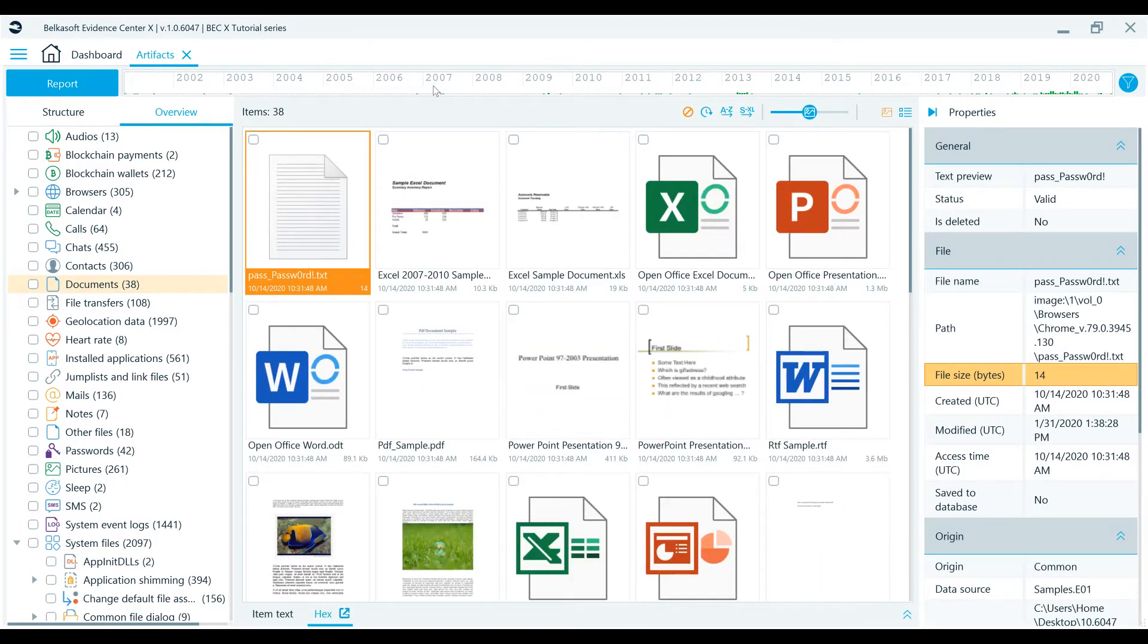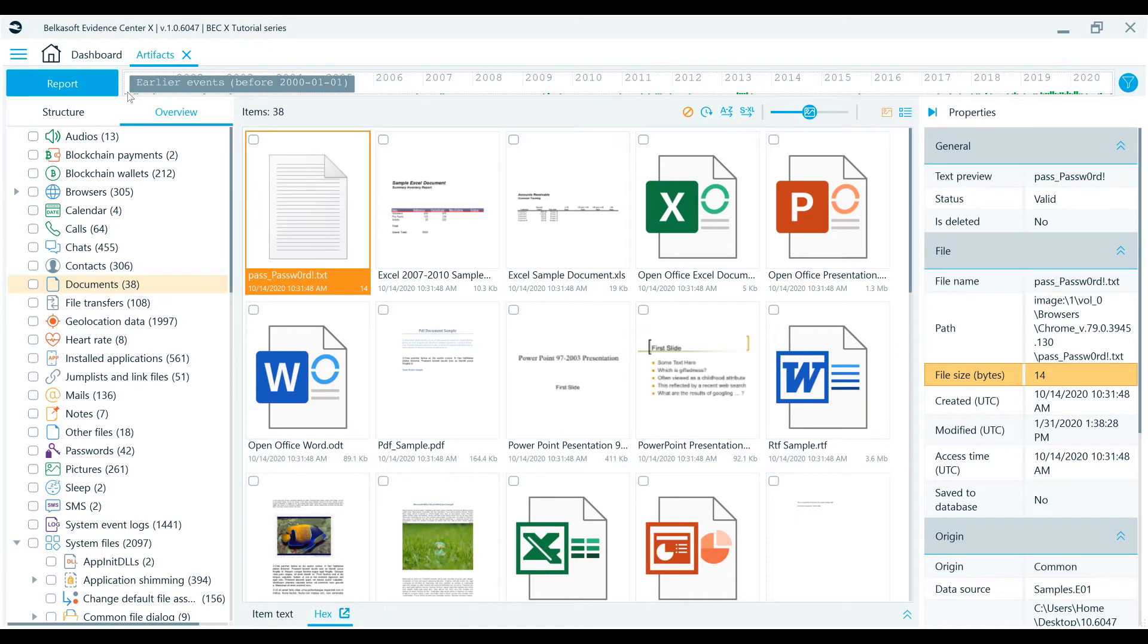At the far left and right positions, there are special dates, past and future. Past dates are all events before the year 2000. More than likely, you might find some very confusing dates there, such as 1971 or even 1753.